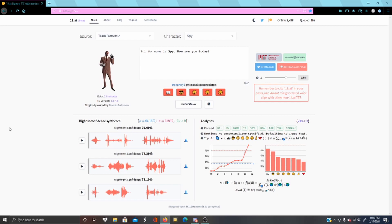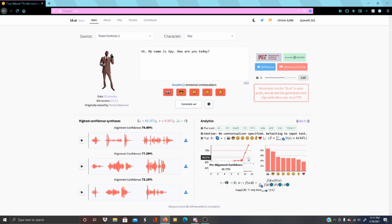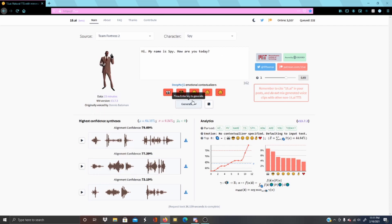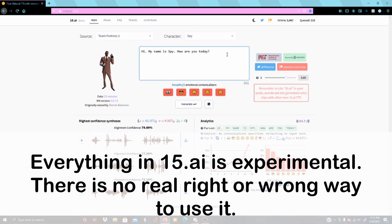A great thing since 15.ai has updated is it actually gives you three different samples at once. So each time you press generate, you have three options to choose from. I'm not sure what all the analytics things do — I guess it shows you how much of each emotion is in the sentence, but you can manipulate most of this in one way or another. You can see they're all a little bit different. Each output is always different. If you want to change the emotion of what they're saying, it's contextually based, and it's all experimental so none of this is a formula — you just have to play around with it.